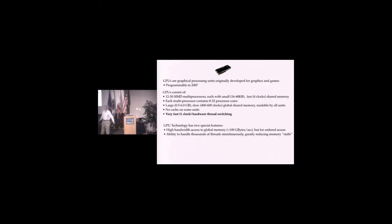You basically pipeline memory this way. If you have enough threads, you can actually hide the memory access.